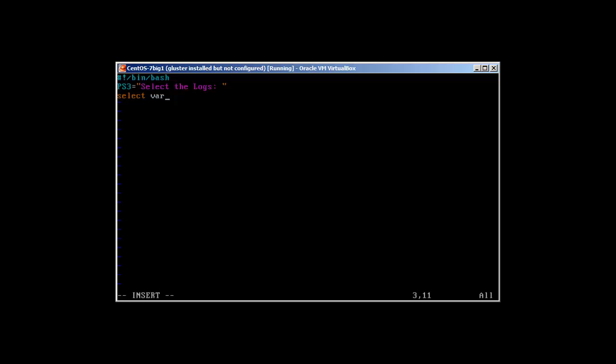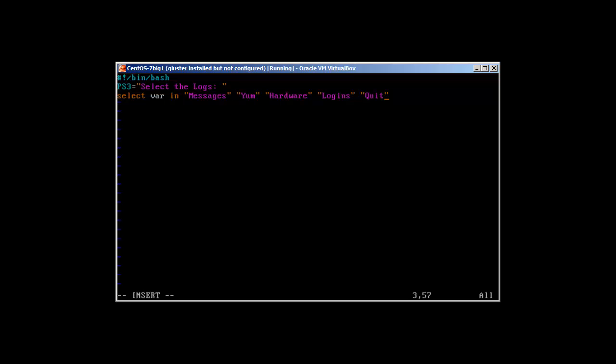Then we use the select statement and then the variable. You can use any variable here, I'm using 'var'. So select this var or variable in, and now we create the menus. We have log for Messages, we have log for Yum because I'm using CentOS 7, you can use anything. Hardware, then I'm going to use Login, and then the last we will use Quit.